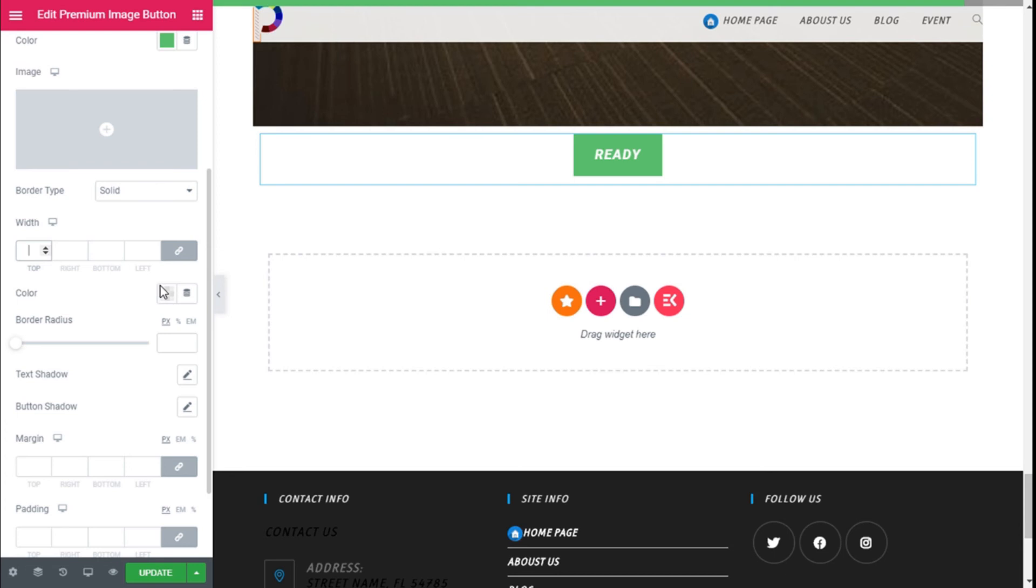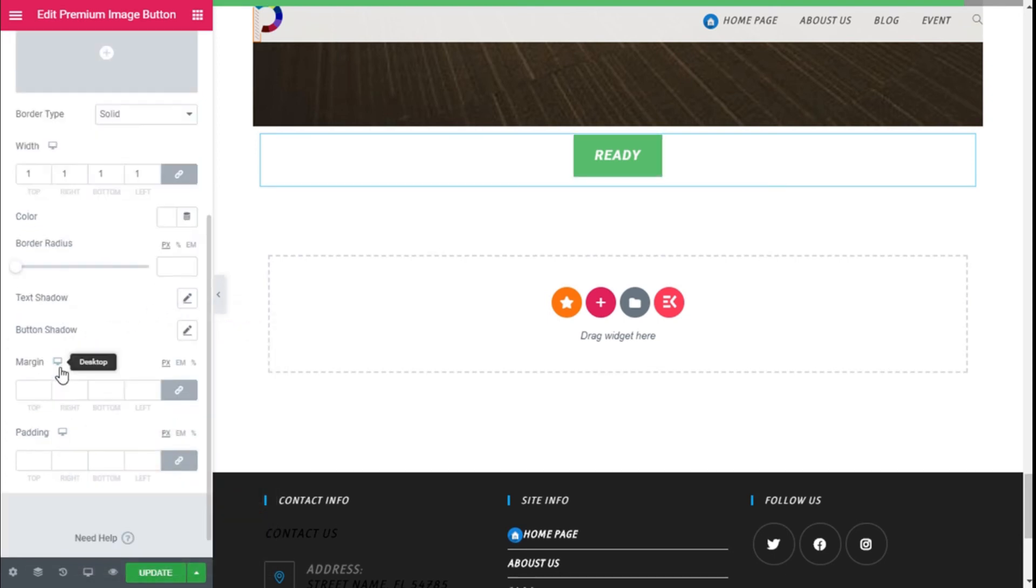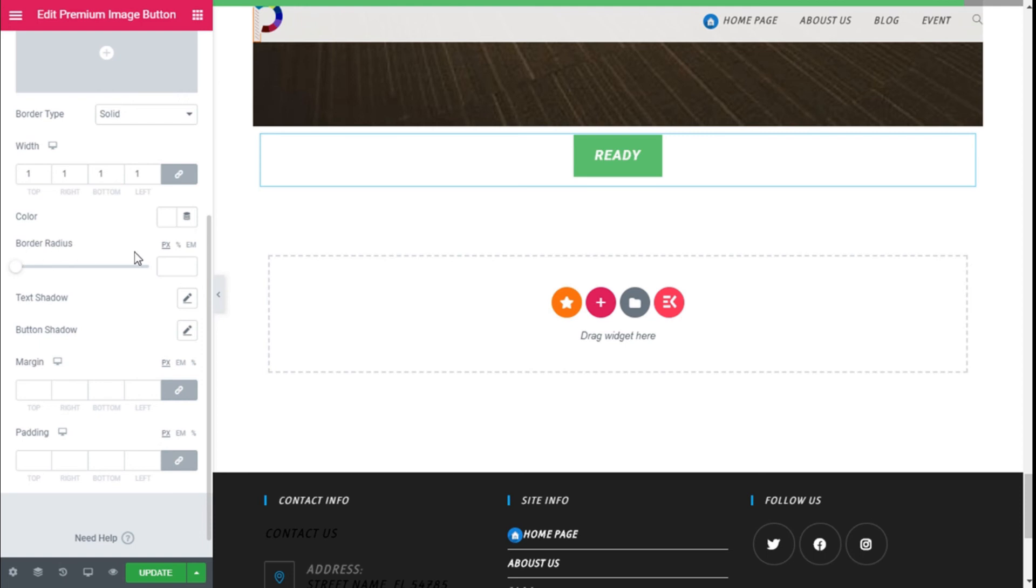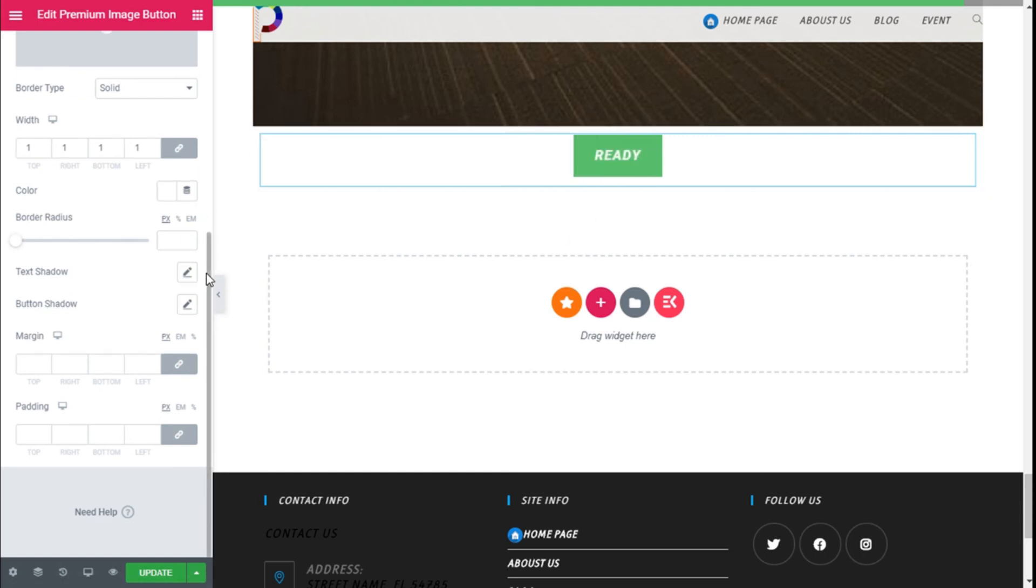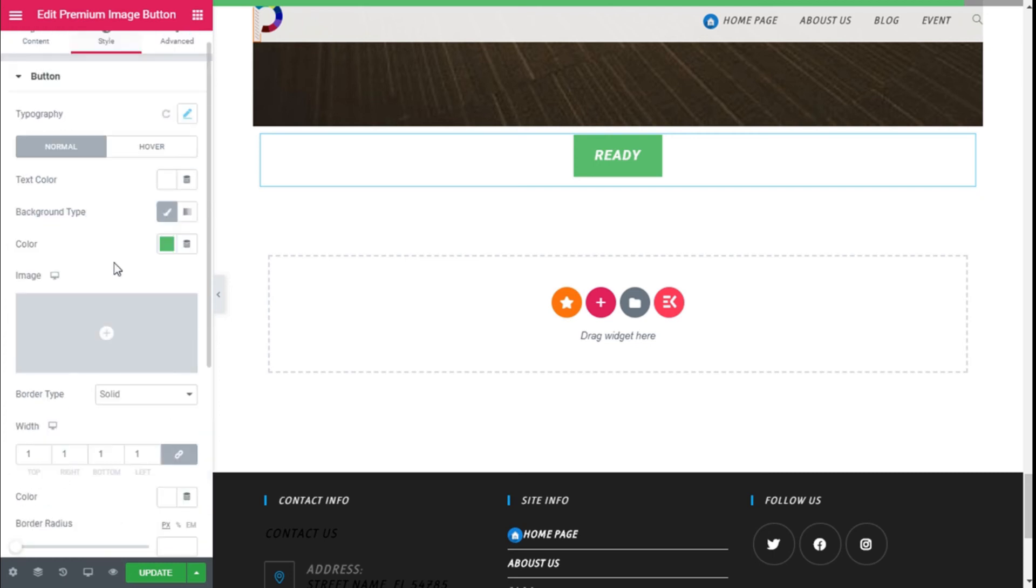So we can add a border and a border radius too if we want to. We can add a white border to this, and we can add some border radius, shadow to the text, shadow to the button, margin, and padding.